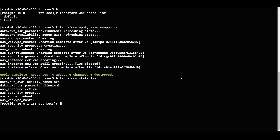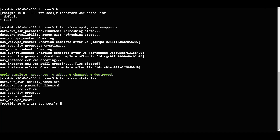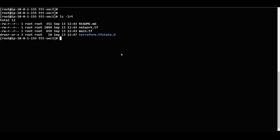Now what we can do is check the state file that was created. If you see the state file, there is a 'terraform.tfstate.d' directory - it has been created with tfstate.d.